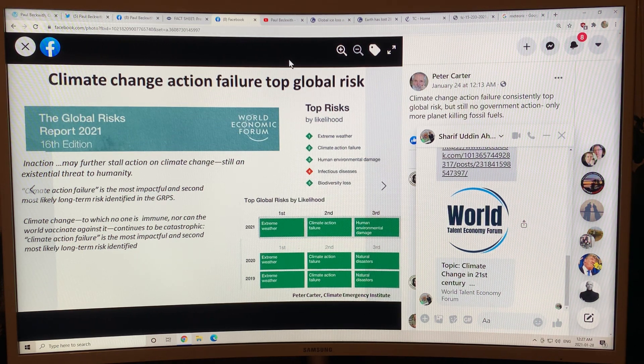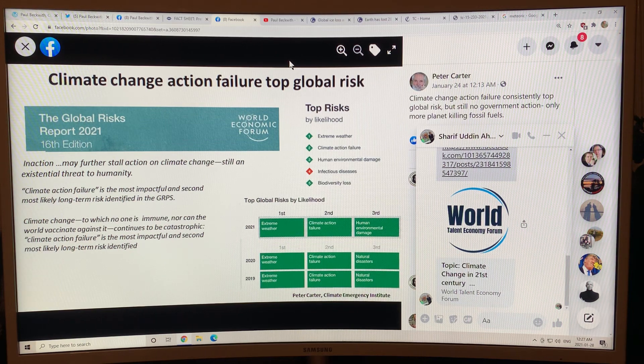So I guess the global ice loss discussion will be in the next video. Thanks.